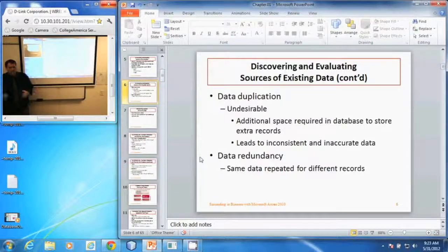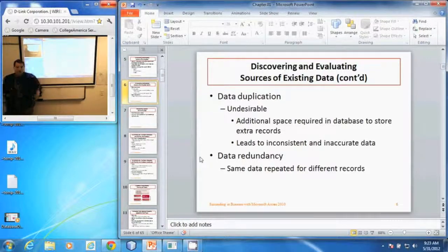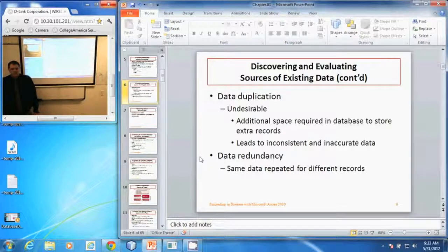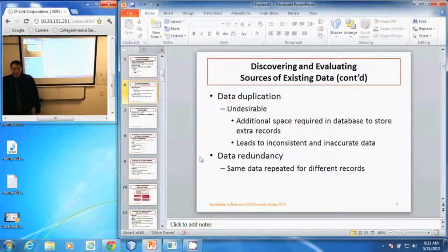That information would be repeated for every sale that customer makes. Hopefully your customers give you repeat business, so we evaluate the redundancy and look at how we can reduce it in a good database management system. And that is how we discover and evaluate sources of existing data.